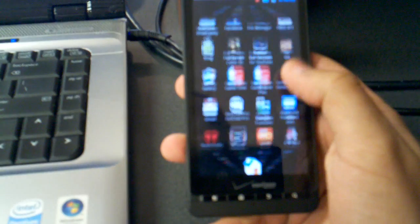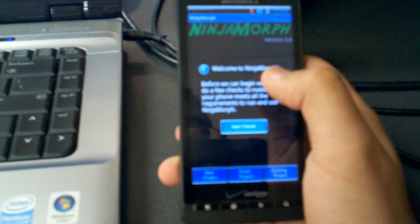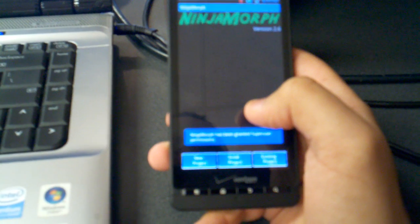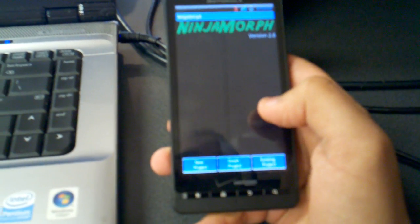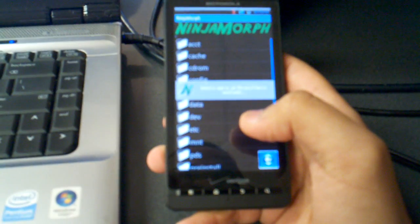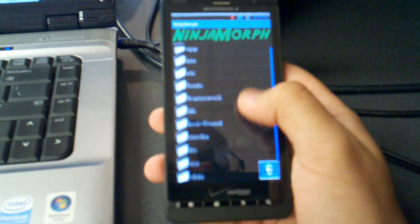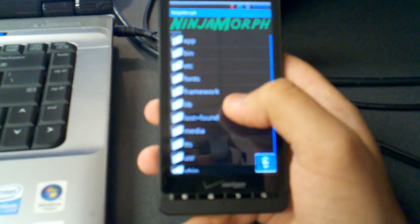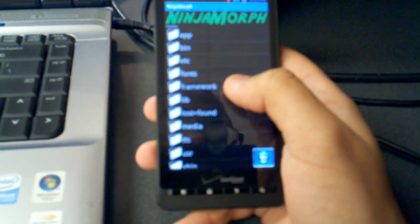Quick run through: we're going to go into your drawer and go to the Ninja Morph application. You can download this free out of the Android Market. Go into Ninja Morph — it says before we can begin it does a few checks, you click 'Start Checks.' It'll ask for superuser rights, grant those, and continue. From there you're going to click on 'New Project,' then scroll to where it says 'system' at the bottom, then go to 'framework.'